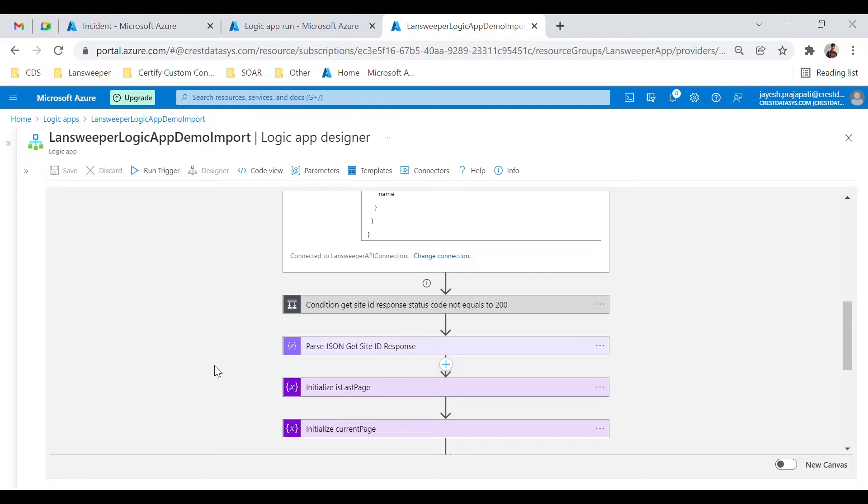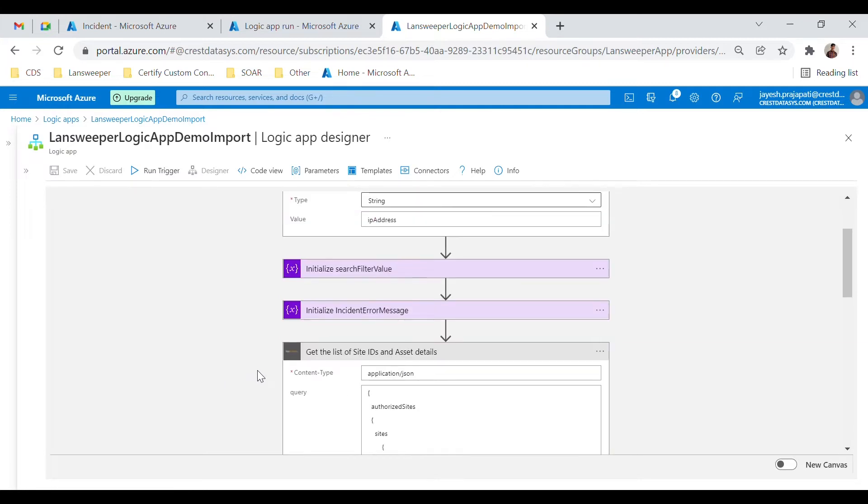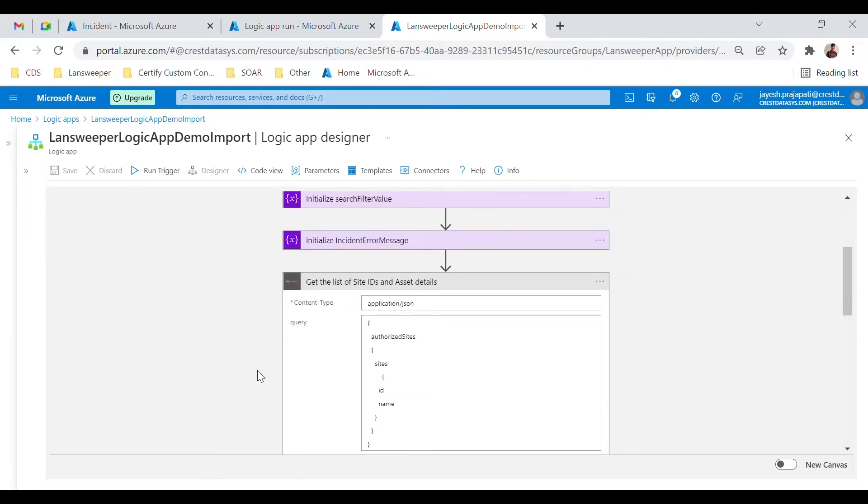As the Lansweeper API is using GraphQL, you can alter the GraphQL query as per your requirement from here.